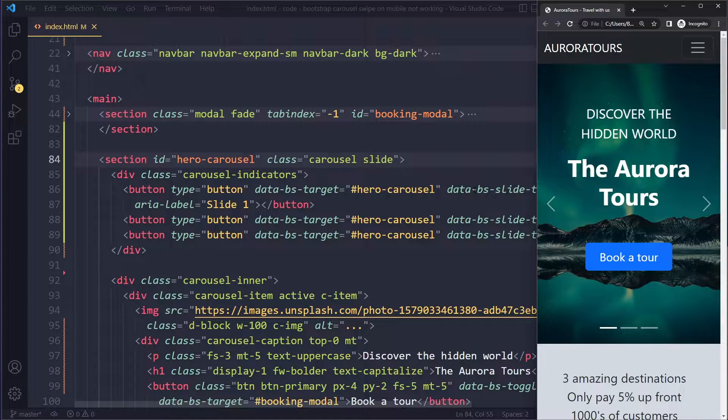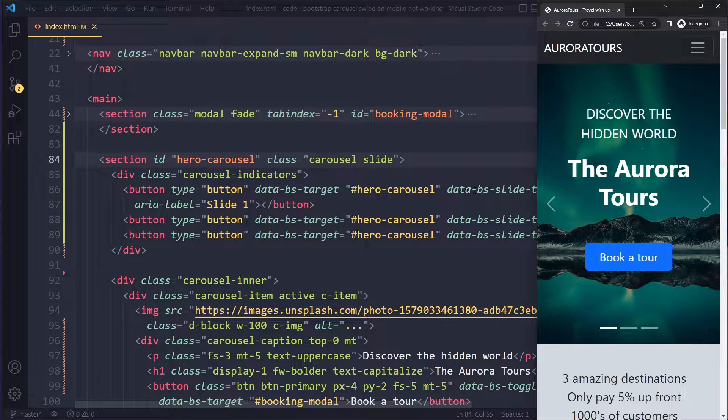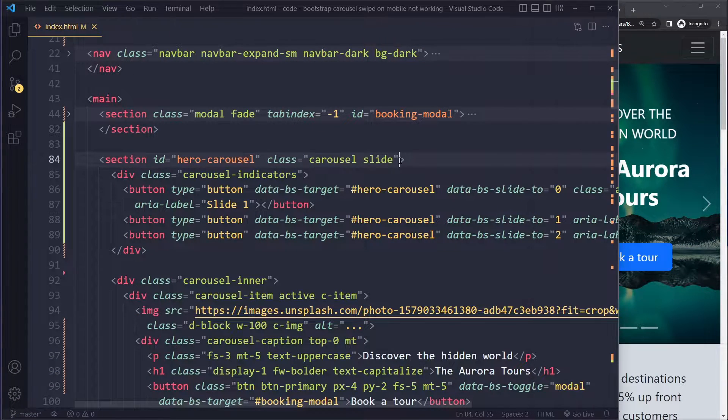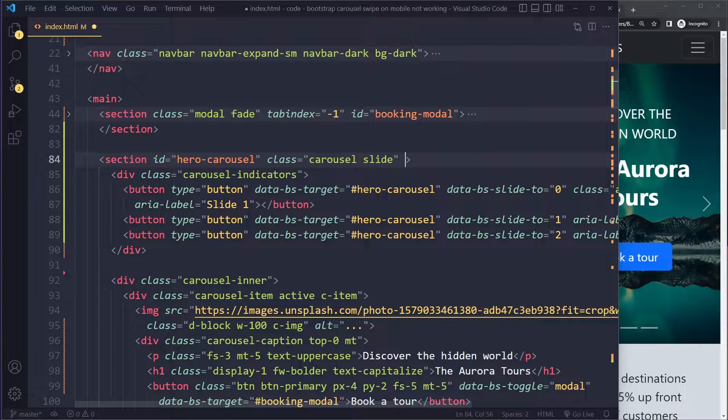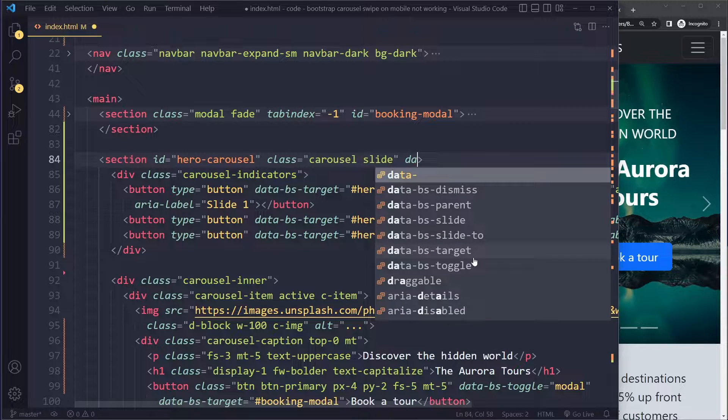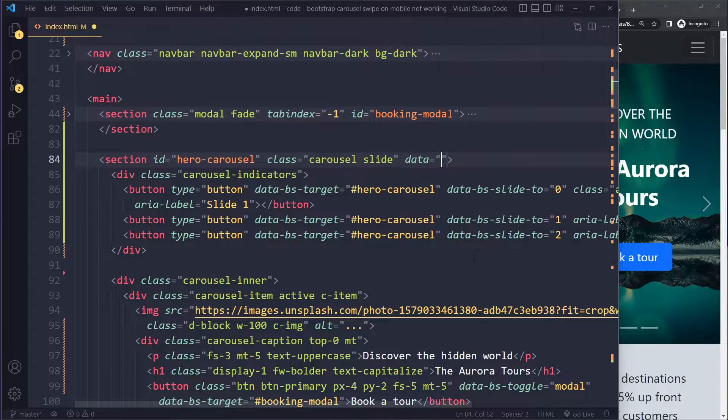Now if you want to make it work with the swiping on mobile, you need to have a couple of attributes that are present. So you should try the following.